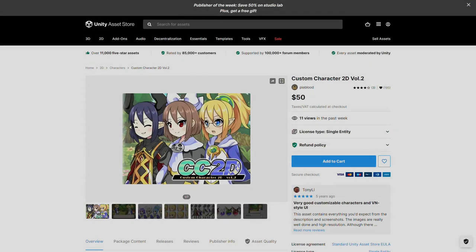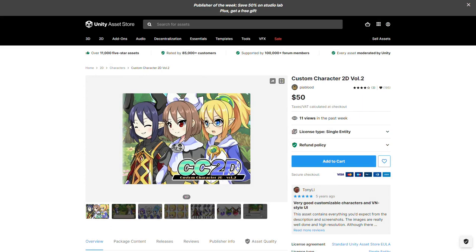This tutorial was created using this commercial art asset. However, we're only using it to show the process. You can use your own art instead.